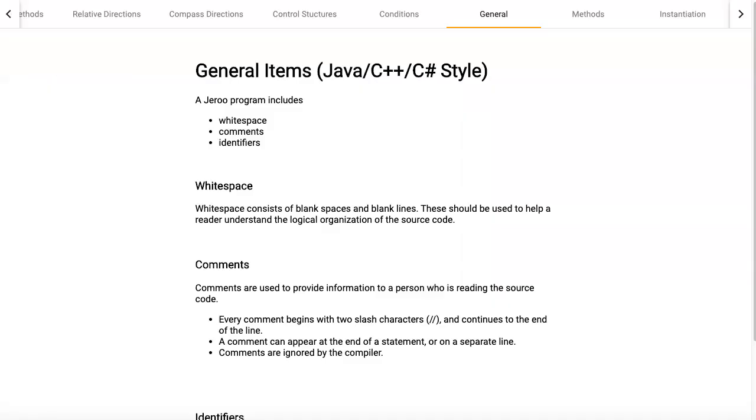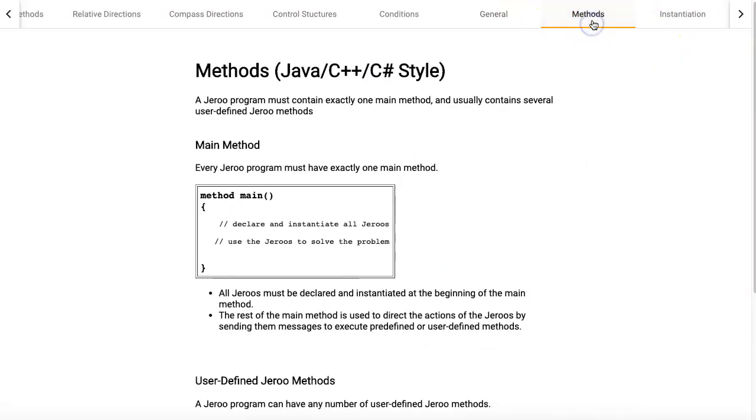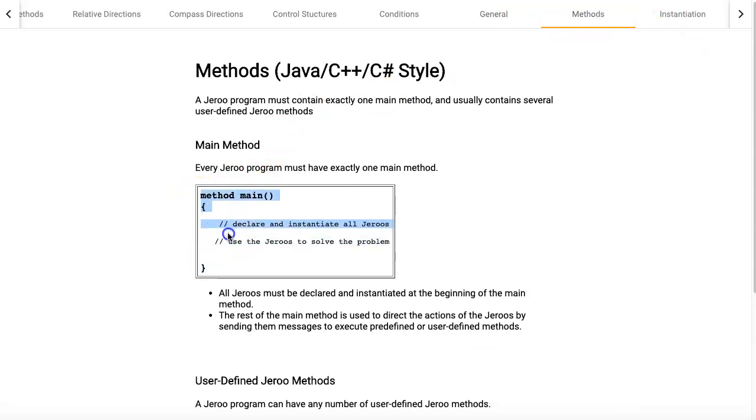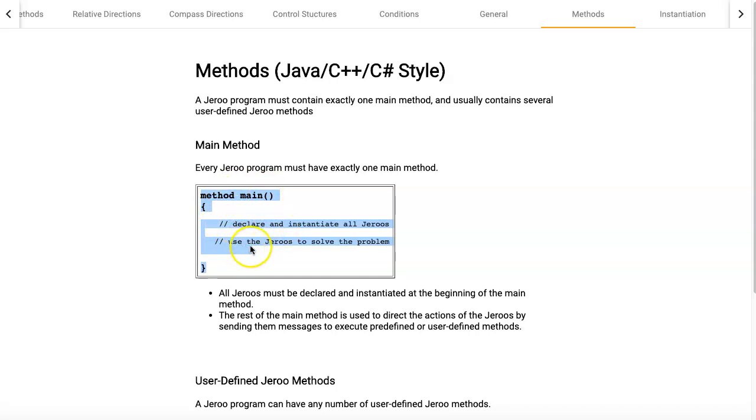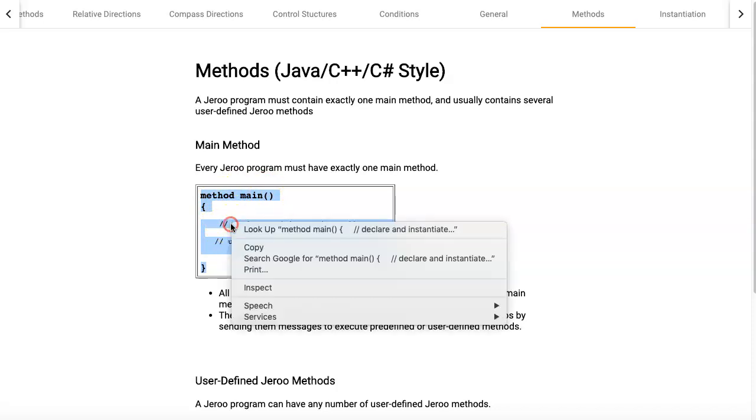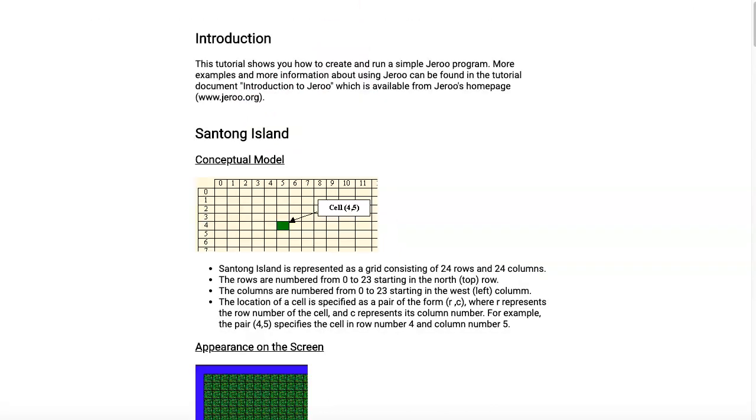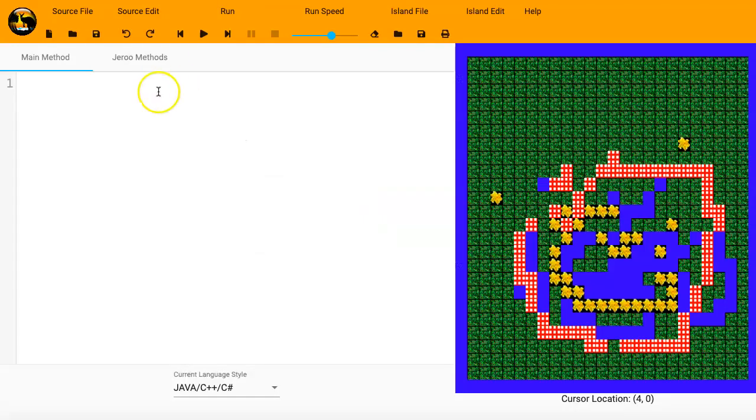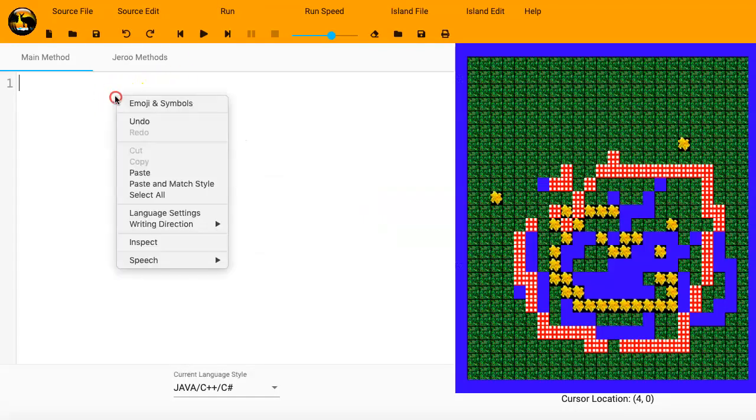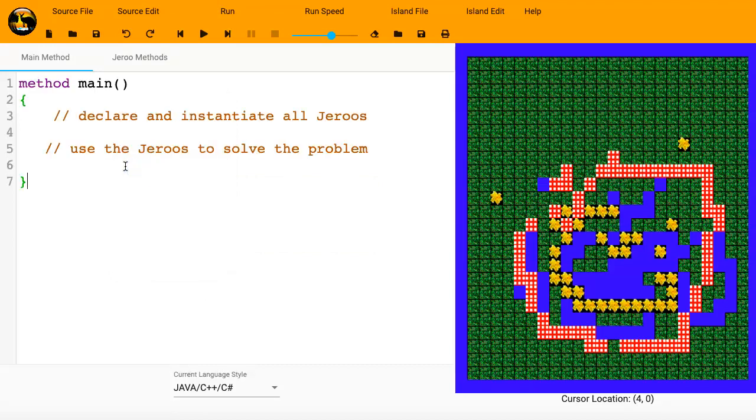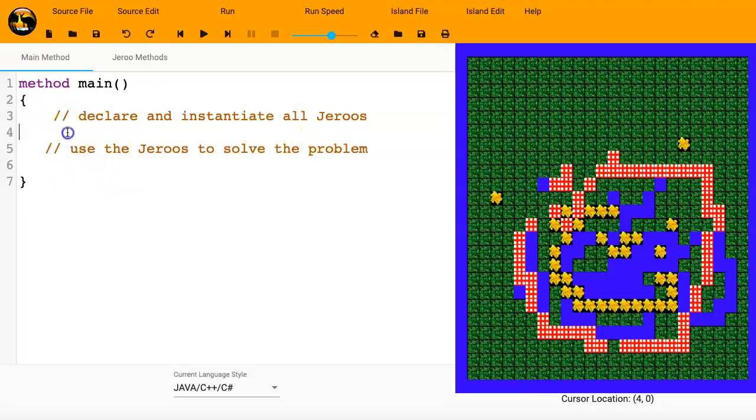And then if I click back up on that, the information on the methods, you can see that we have to have method main. And then we can have some different code in here. An open parentheses, an open bracket. And then these slashes, those are the comments, which tell us what we should do. So I'm actually going to copy that and then go back and paste that code in there. Method main, open paren, close paren. Then open squiggle bracket. Declare and instantiate all Jeroos. And then use the Jeroos to solve problems.